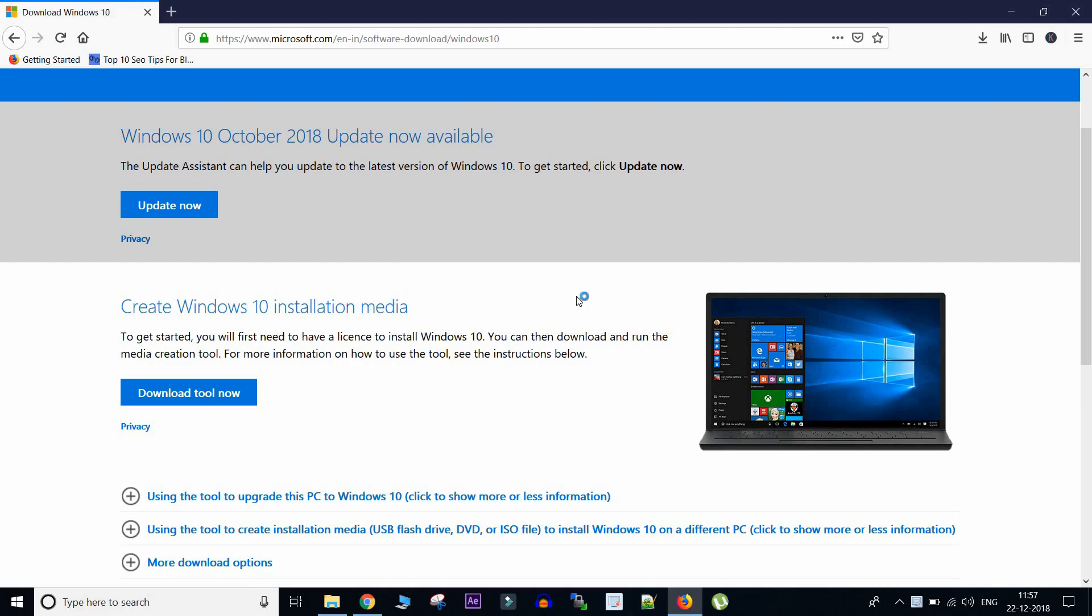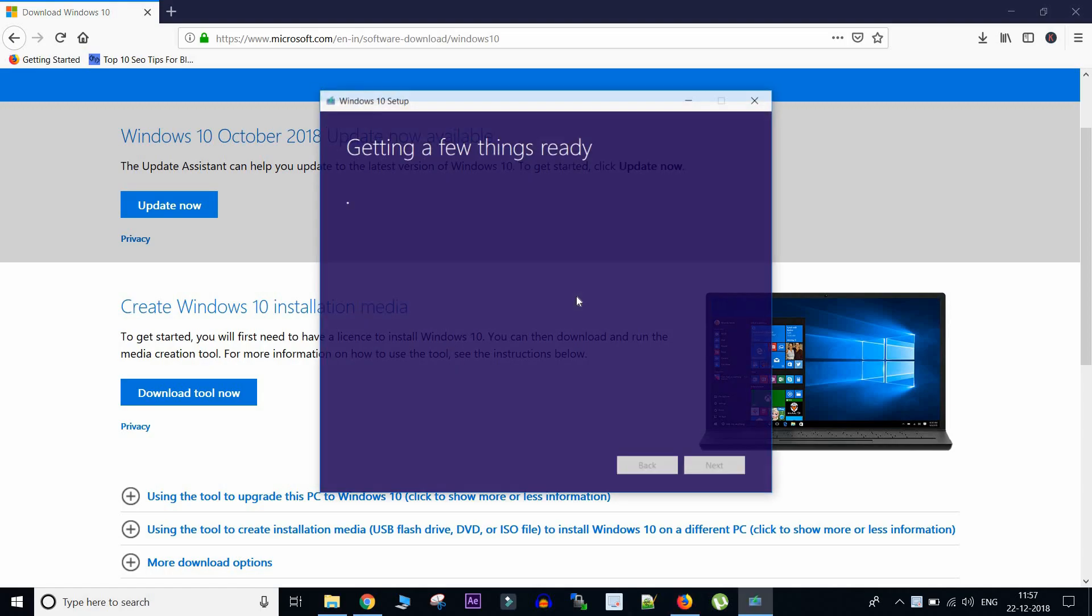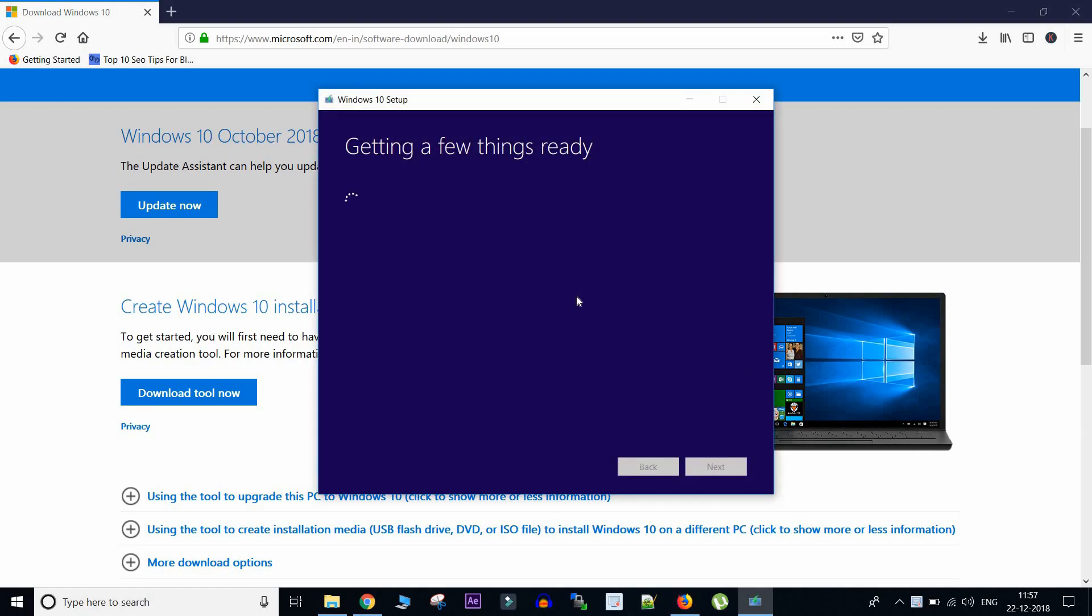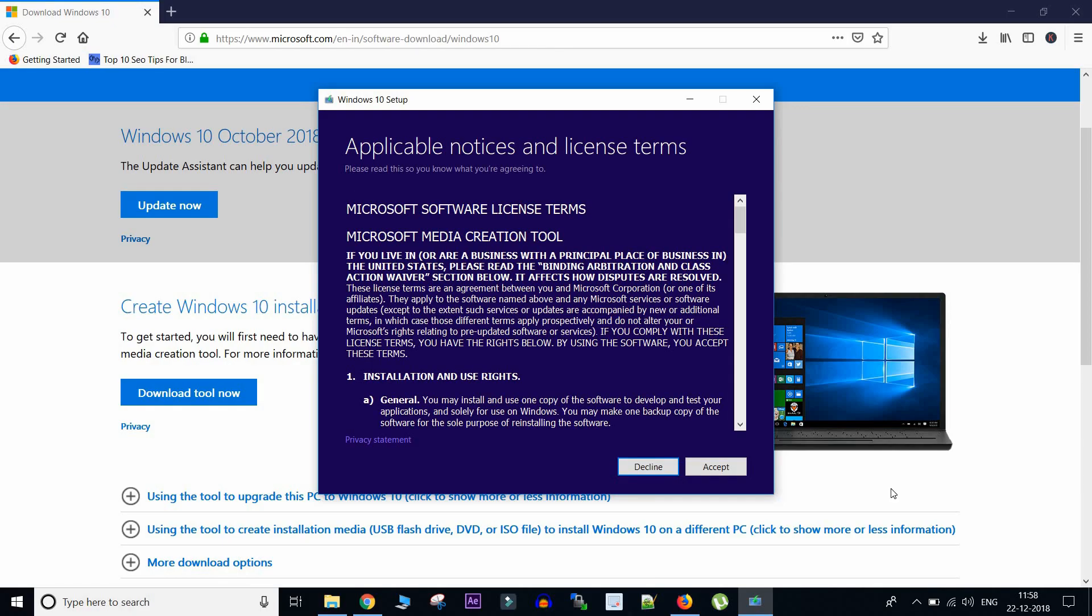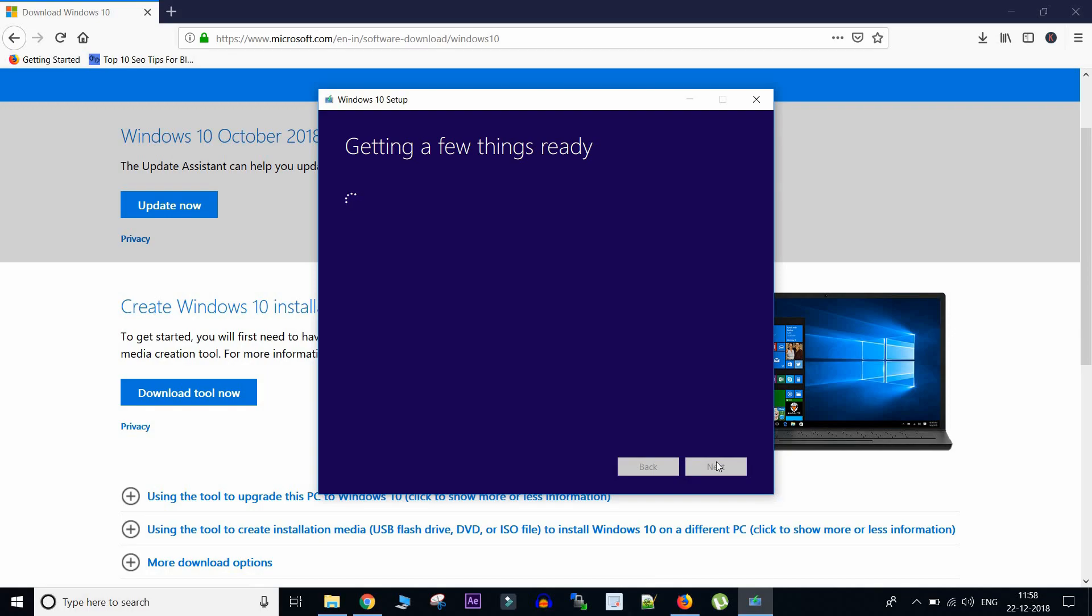So I have downloaded this tool and I will quickly open it. So what this tool does is, it will update your current Windows to Windows 10 or it can create a disk image of the latest update version of Windows 10. So here it says it's getting a few things ready. So I'll fast forward it to get the things ready.